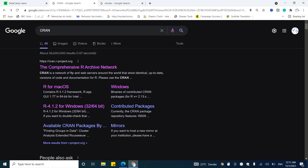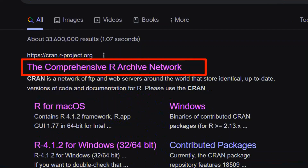The CRAN stands for the Comprehensive R Archive Network. Basically, CRAN is a network of FTP and web servers around the world that stores up-to-date versions and code for R. Whatever R language package you need is available from the CRAN. We will explain later in this course how you can download packages in your R using CRAN.